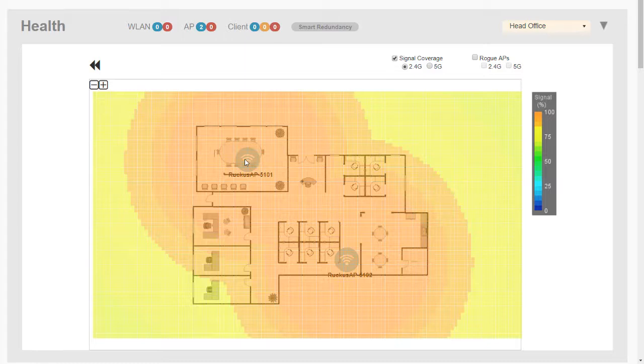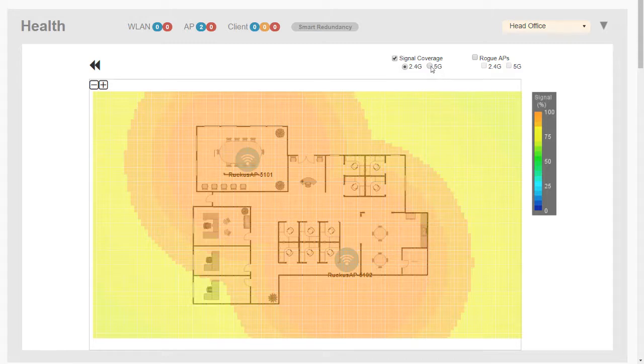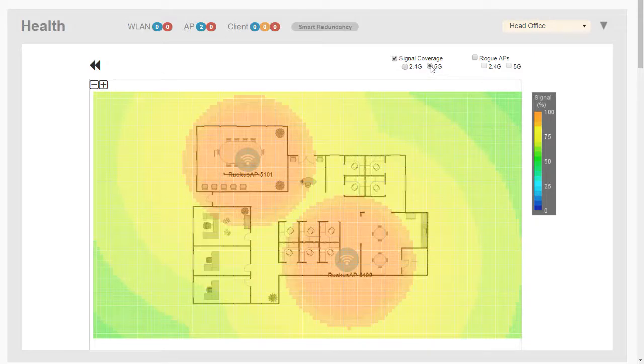Now this is just for guidance. It's obviously not going to be realistic because of the walls. The Zone Director has no way of knowing where the walls or the furniture are, so it's just roughly for guidance. We can show in 5 GHz or 2.4 GHz. Again, it takes a second for this information to refresh. There's 5 GHz.